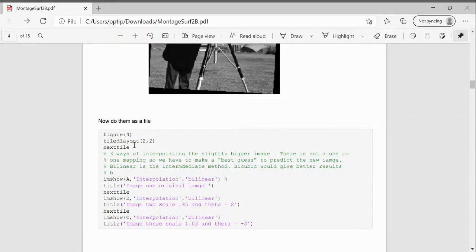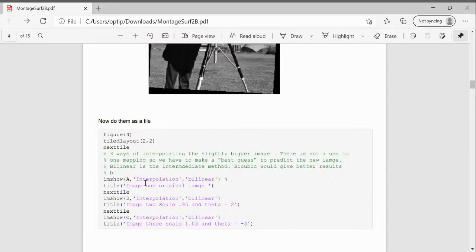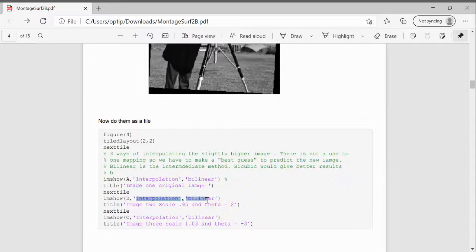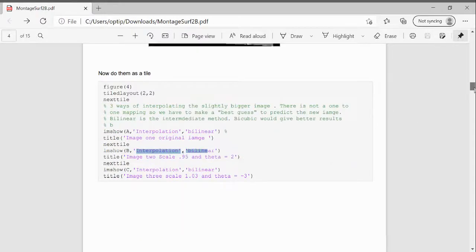Then using a tile layout, which is sort of slightly new to me, I showed the three images. Just to see here, because there is interpolation, because we're not so much in the first one, but in image B and image C, there wouldn't be a one-to-one mapping between the pixel locations. So you need to interpolate them. And the bilinear is the intermediate step.